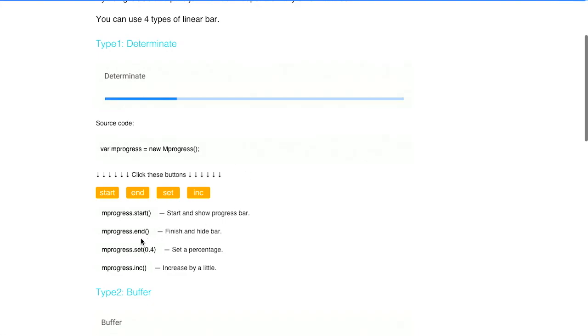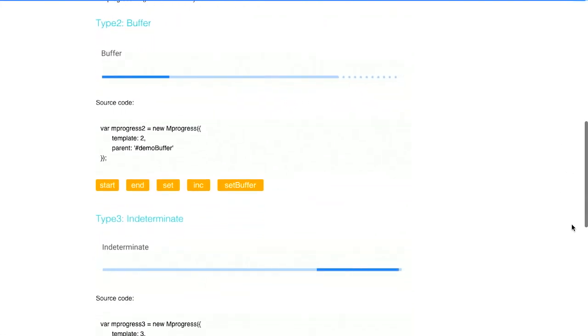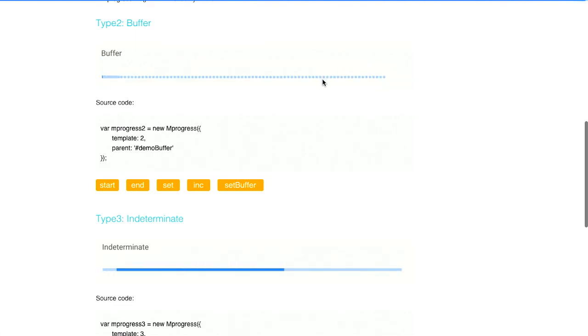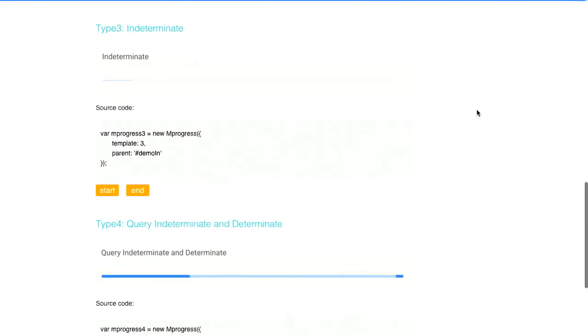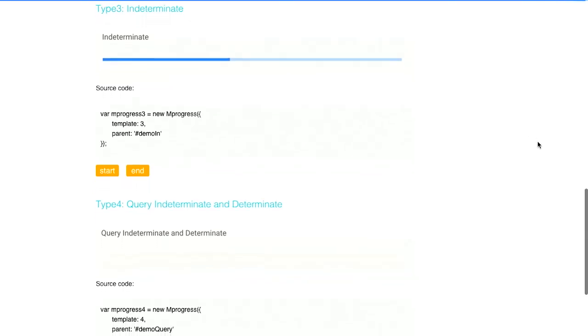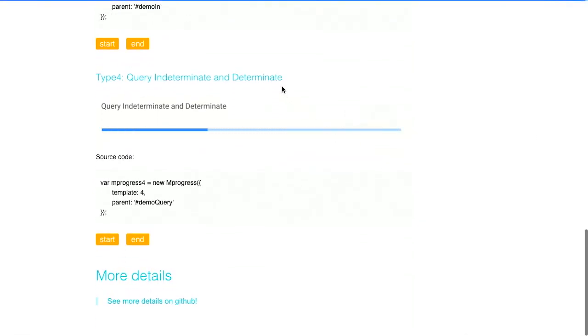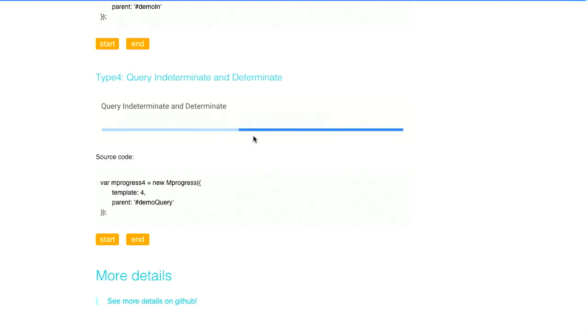Then you get start, end, set, and increment. There are a few different kinds. We've got buffers as well, which kind of gives you a little bit of another progress bar that's intended to represent the buffer as things are loading. An indeterminate progress bar, which just means things are going to take forever and making no progress, kind of like mine and Nick's relationship. And then there's also a fourth type, which is query indeterminate and determinate that kind of goes a few different ways depending on what is going on.